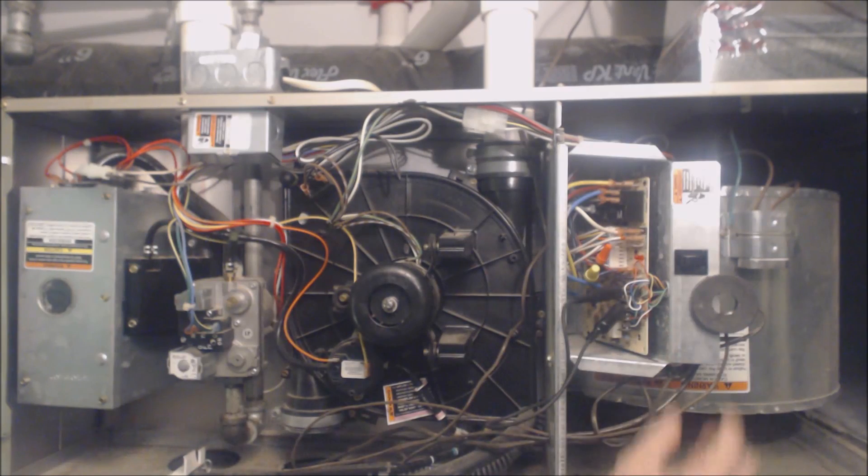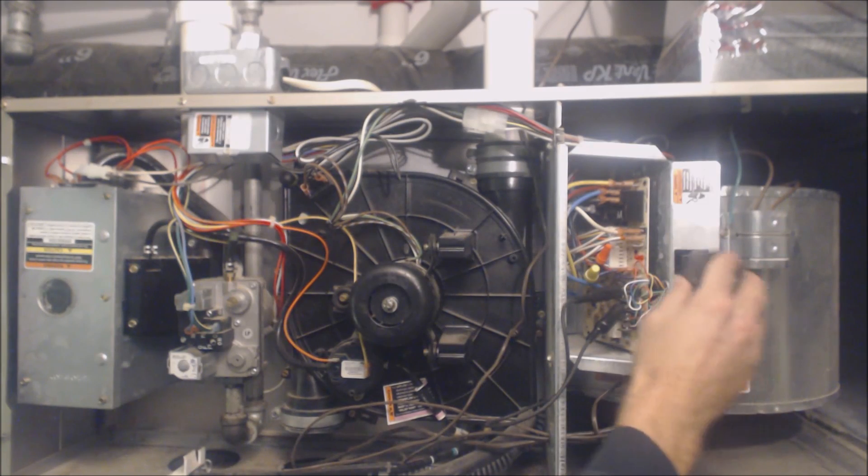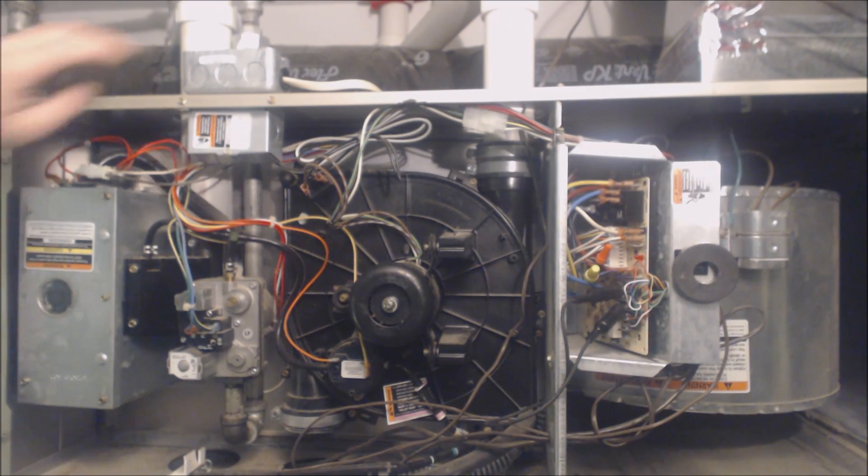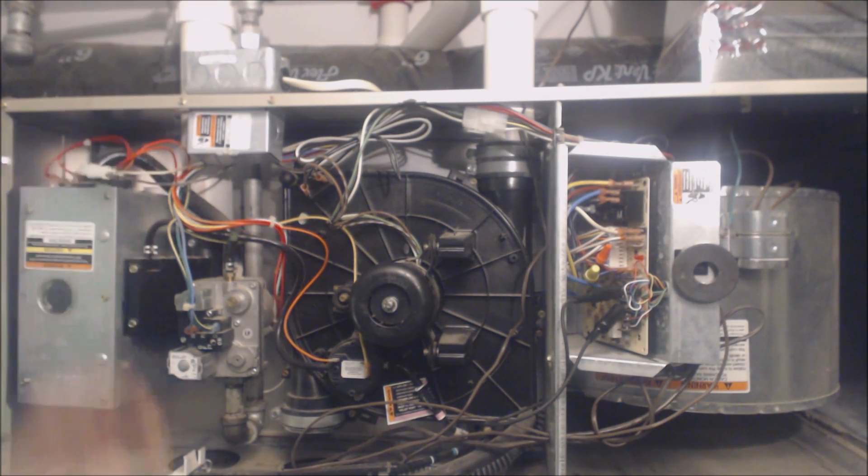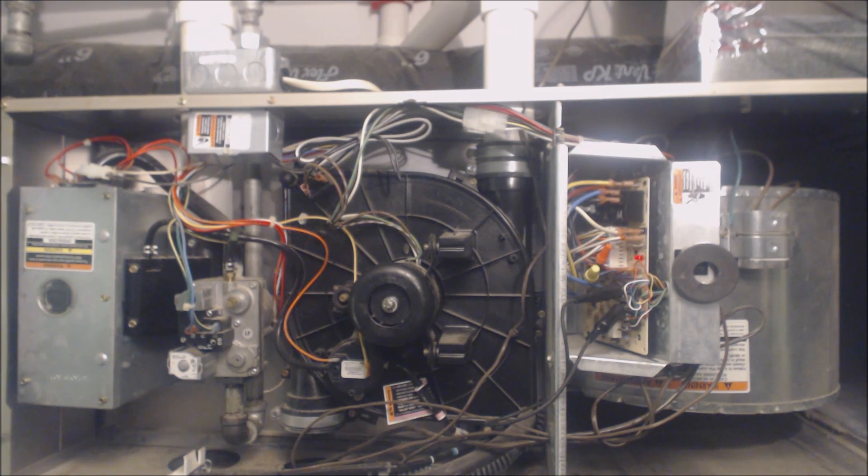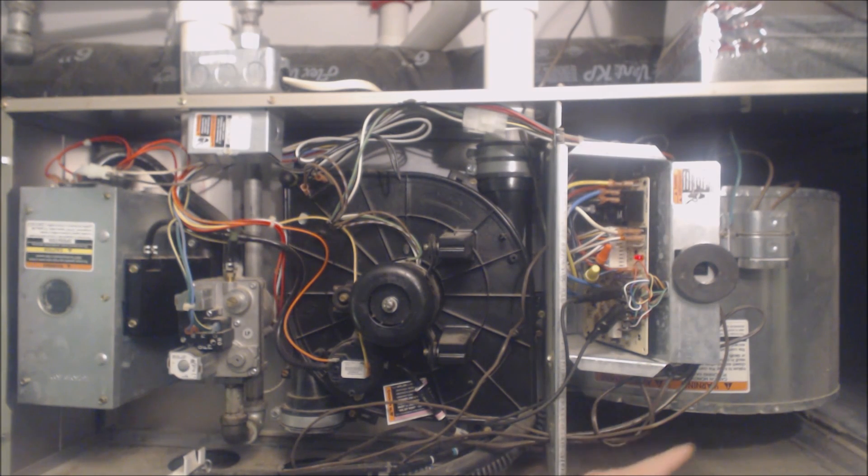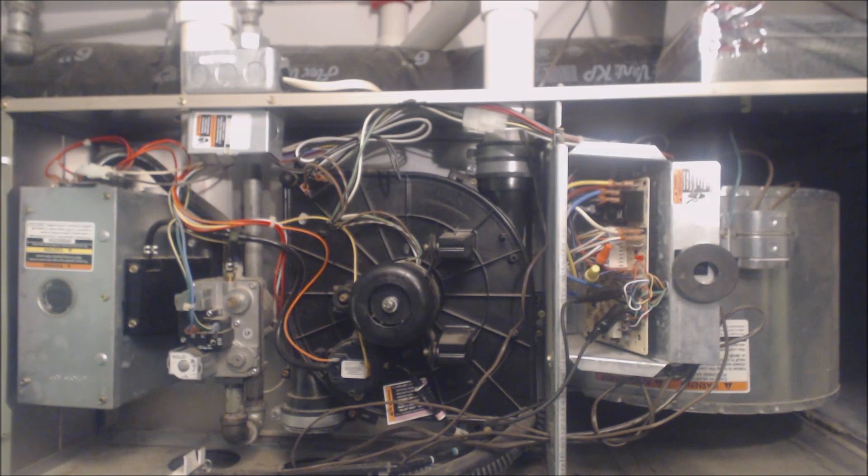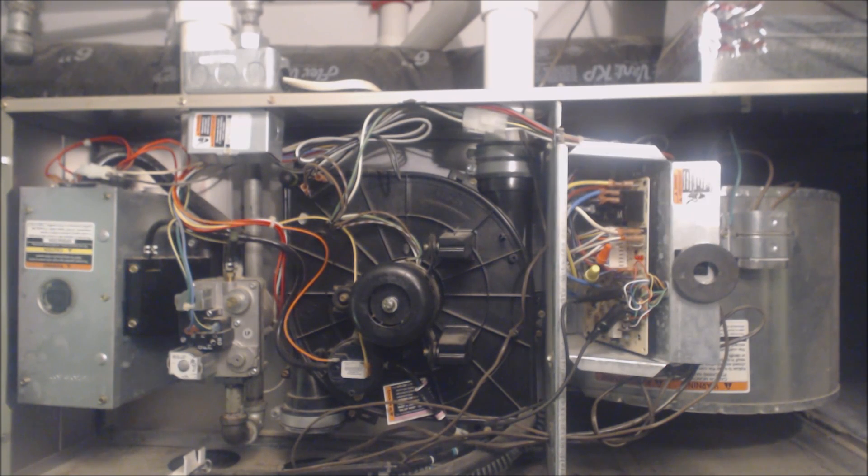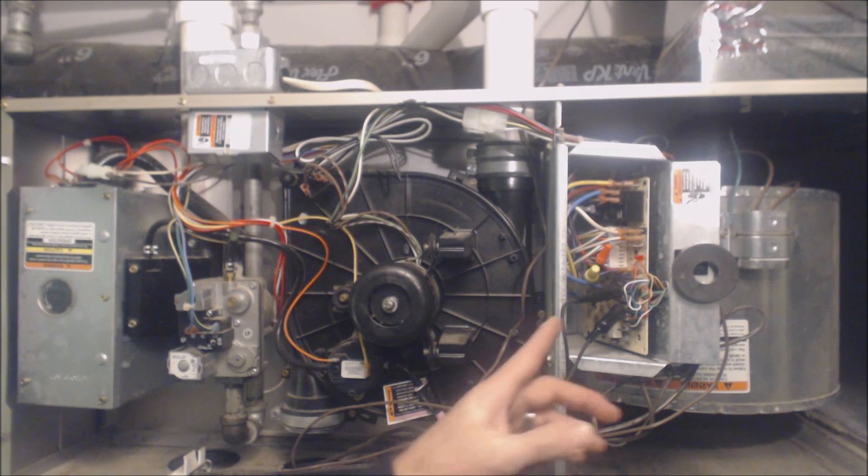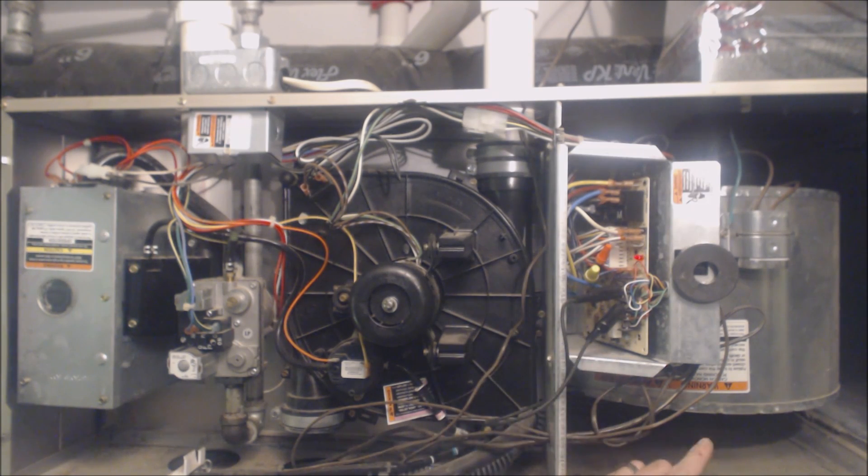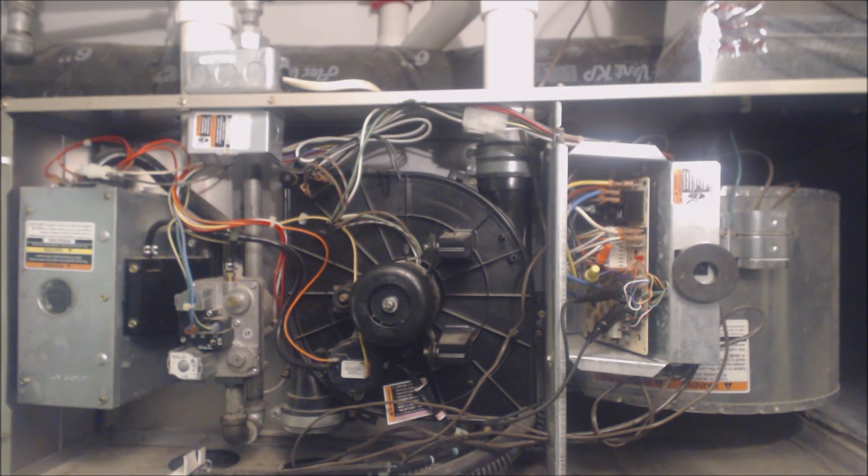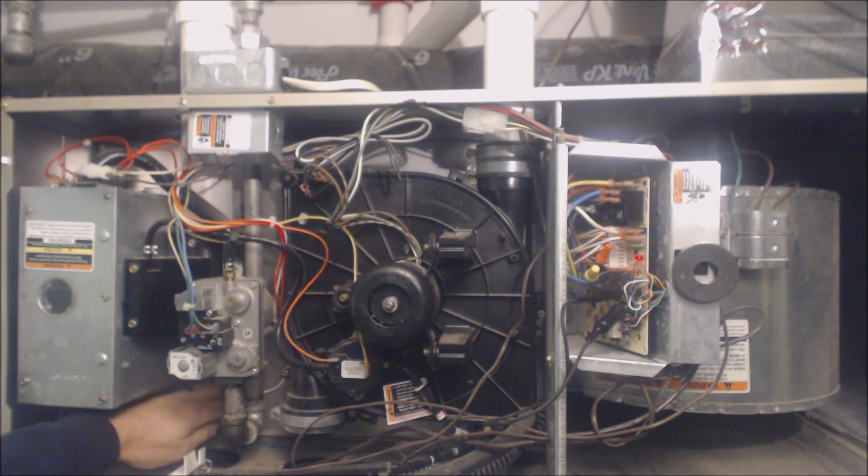Okay, turn that on. All right, so now I have power going to my furnace. You hear the blower motor turning on right now. Anytime that you turn the furnace off in the middle of its heat cycle and you turn heat back on, the blower motor is going to run.